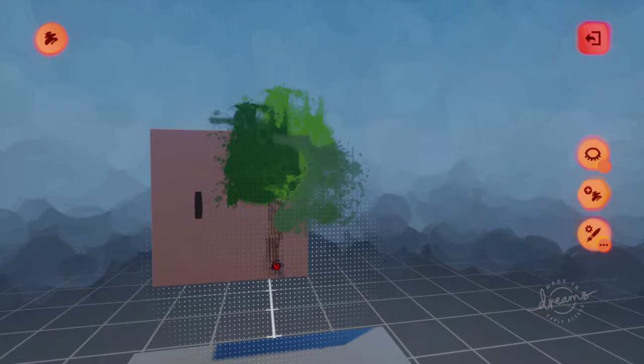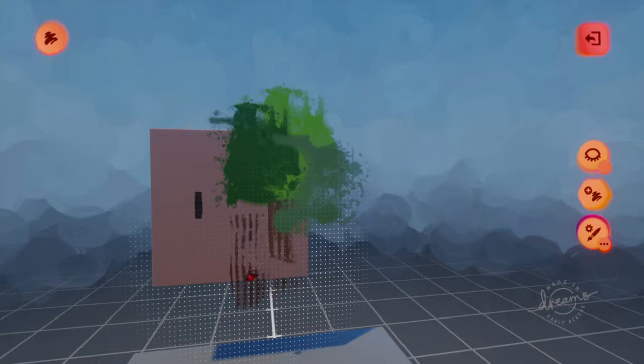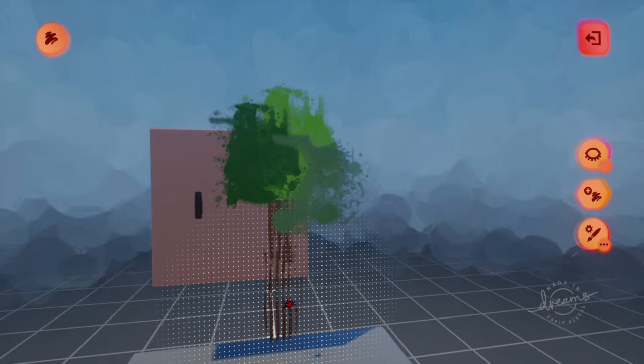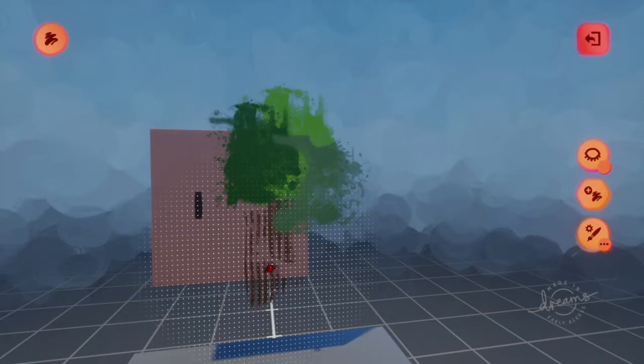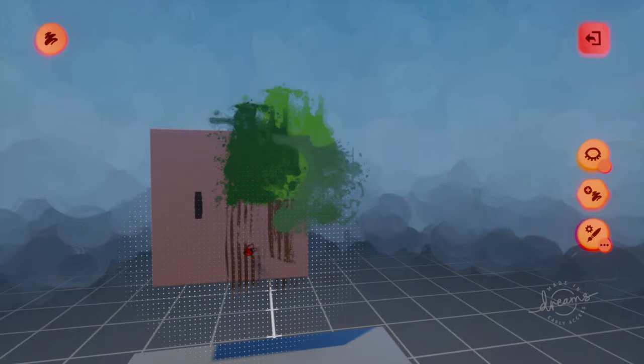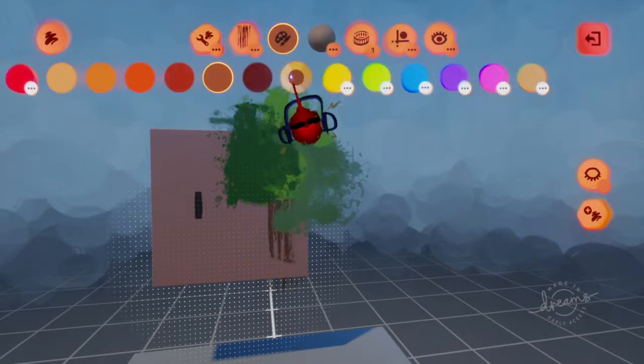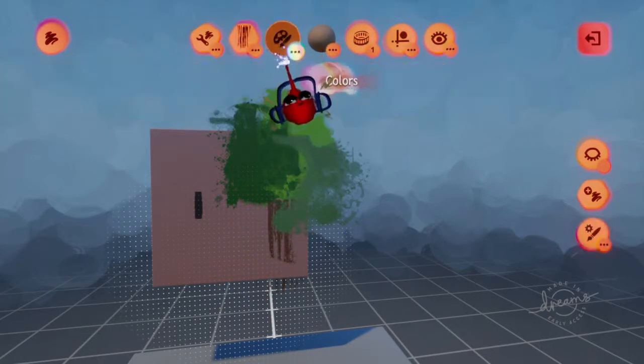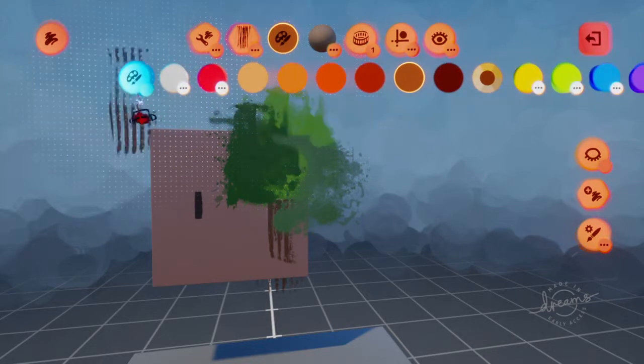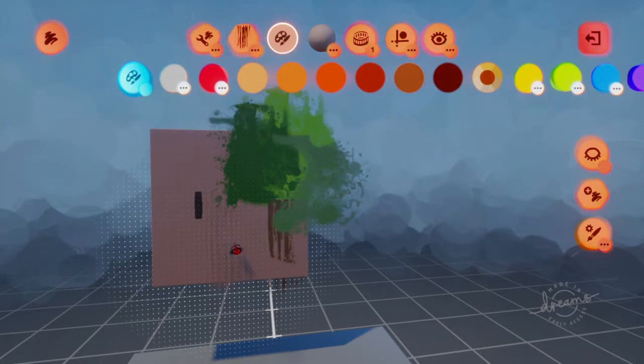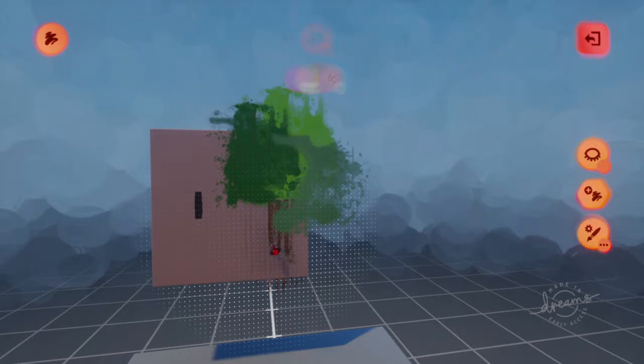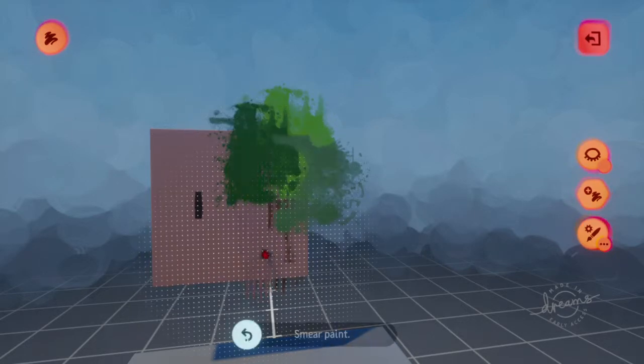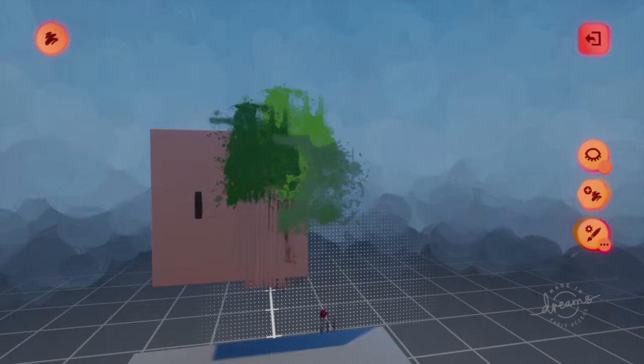Once you get the hang of it, to delete lines like this, what you'll have to do is go to your paintbrush mode and then click on this color picker, then click whatever color that surface is. And then you can kind of delete lines by doing that as you can see. That kind of works.